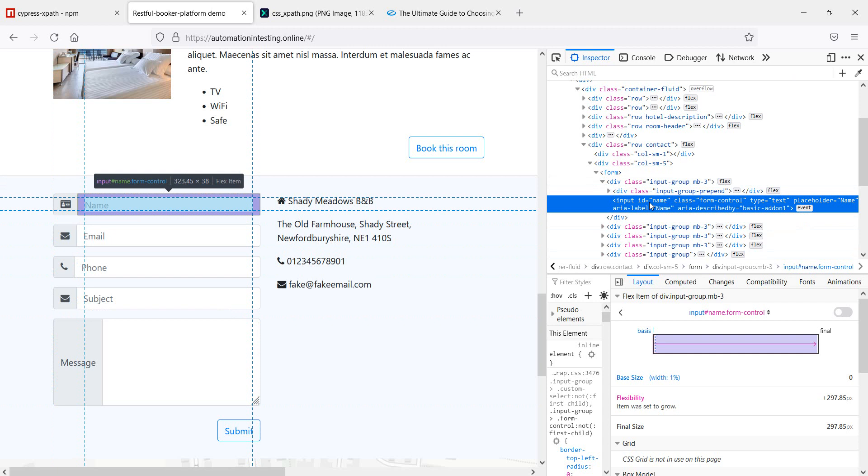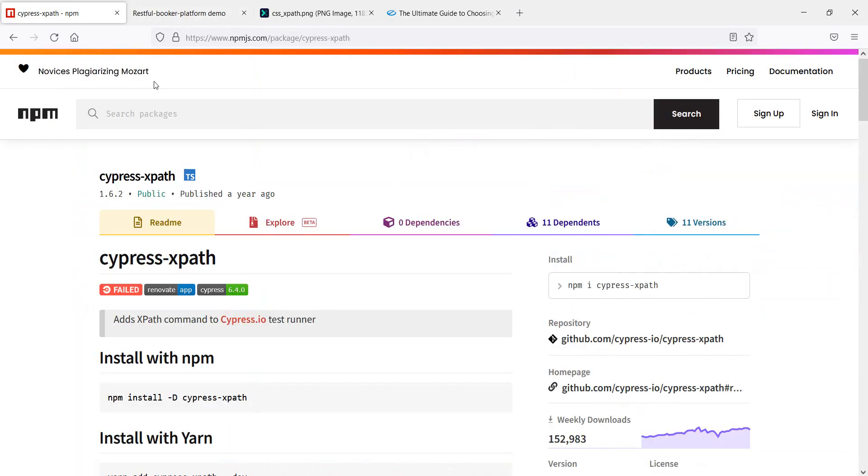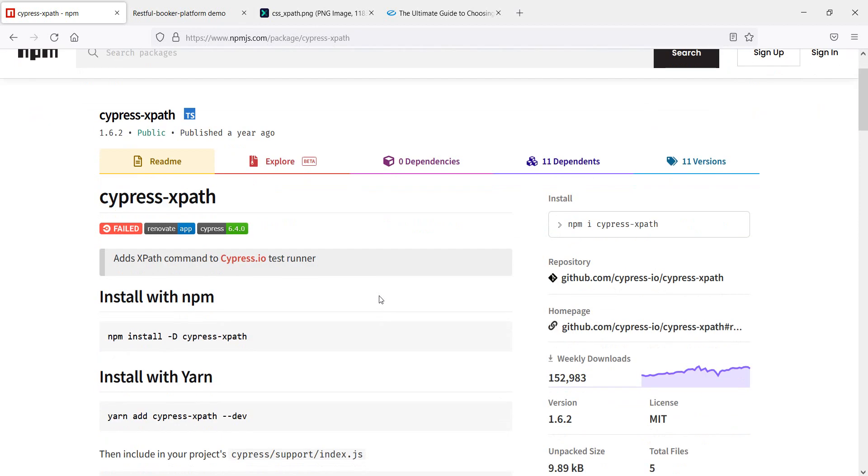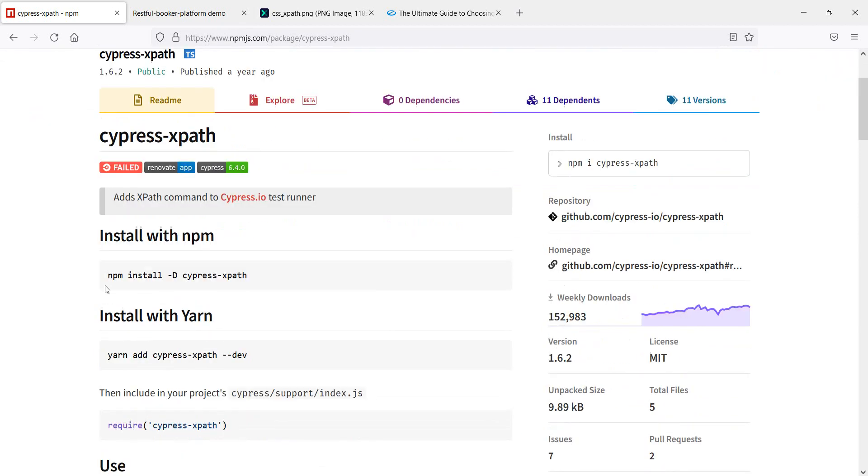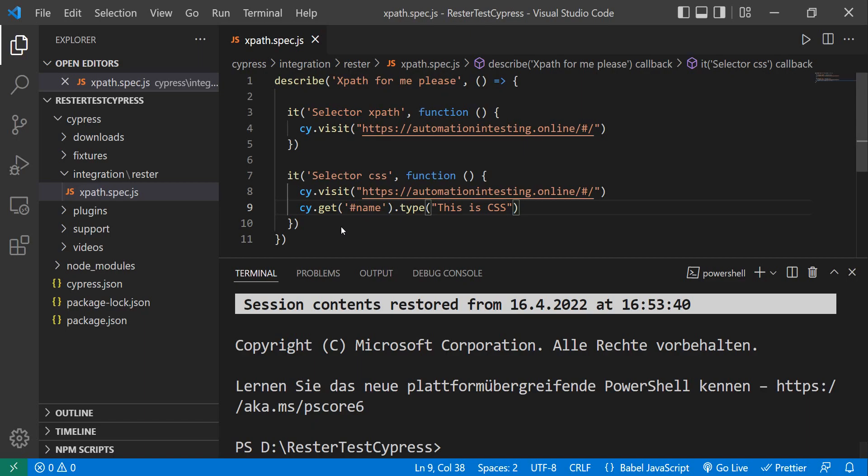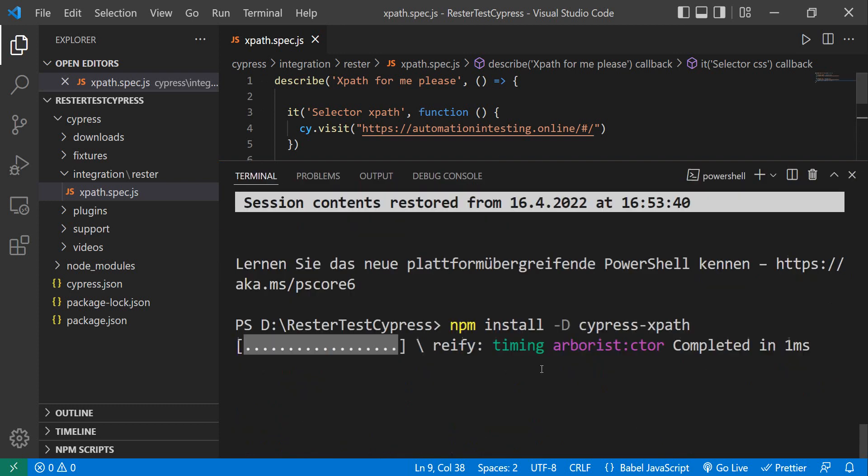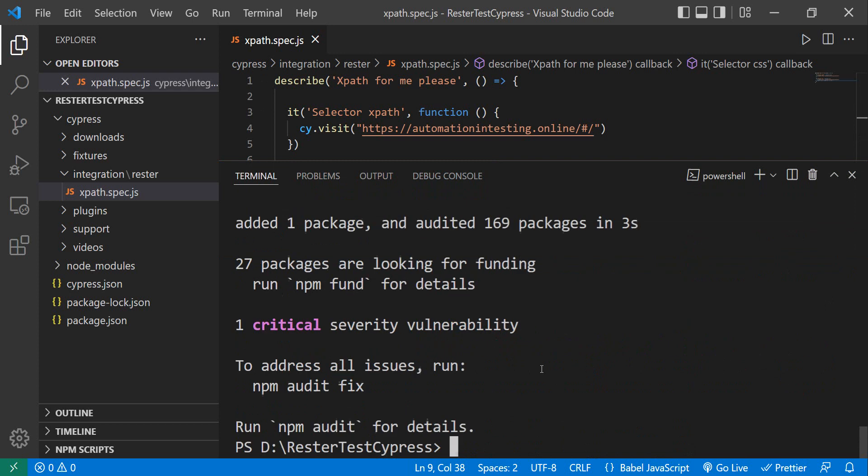But let's change that. So, there is an npm package that we can add to our test. So, let's see how this is done. We copy this command here. Go into our test. We open the terminal, and we do npm install minus d for developer. Cypress XPath. If all goes well, we should have it in a few seconds. Perfect.